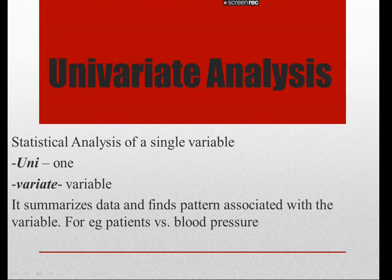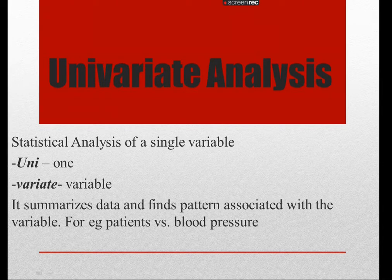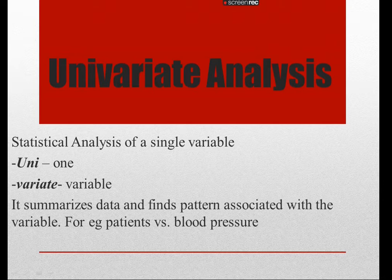Hello everyone and welcome to another video. Today I'll be talking about univariate analysis and showing you how to do univariate analysis using R.